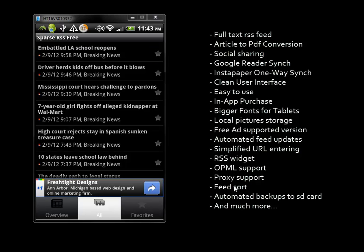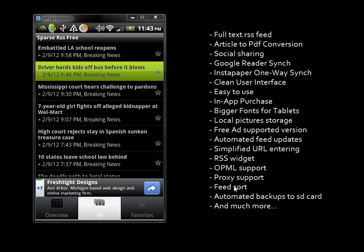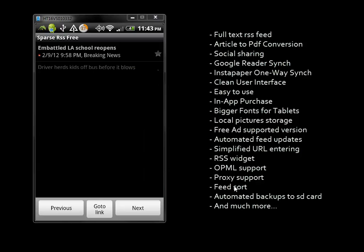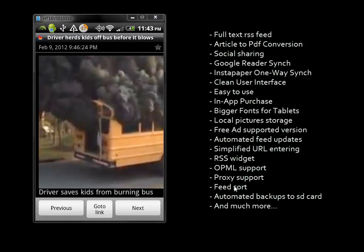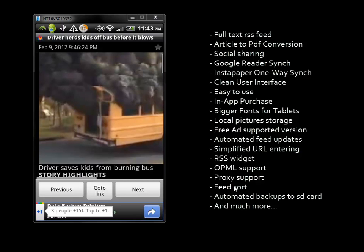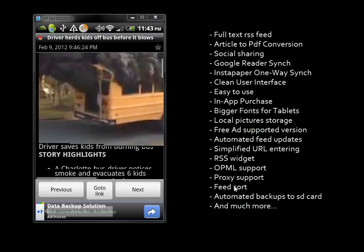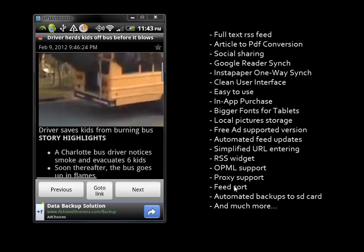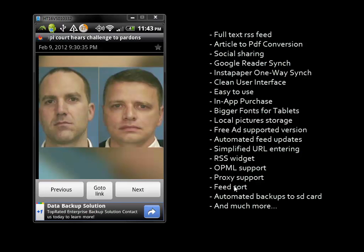Looking at all articles, if I tap on one, it automatically brings it up with the picture. I can scroll down, look at the article, and click next to go to the next one.